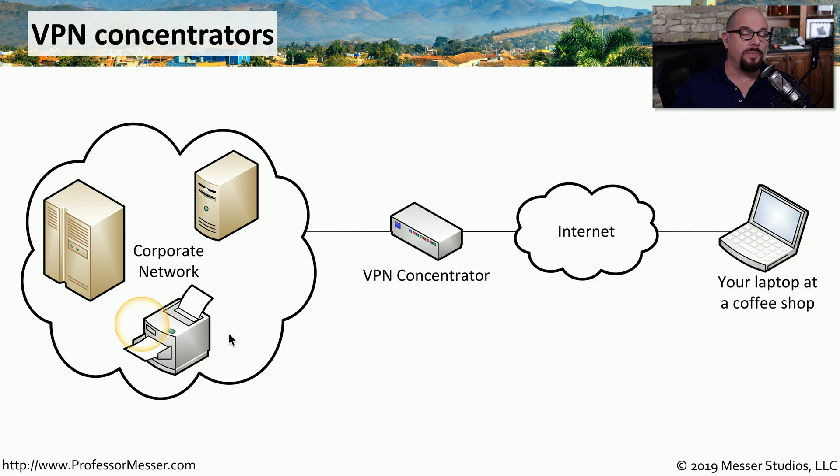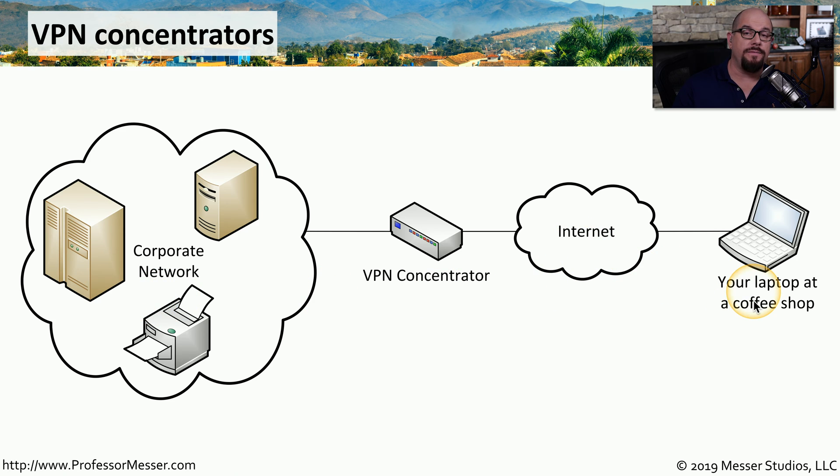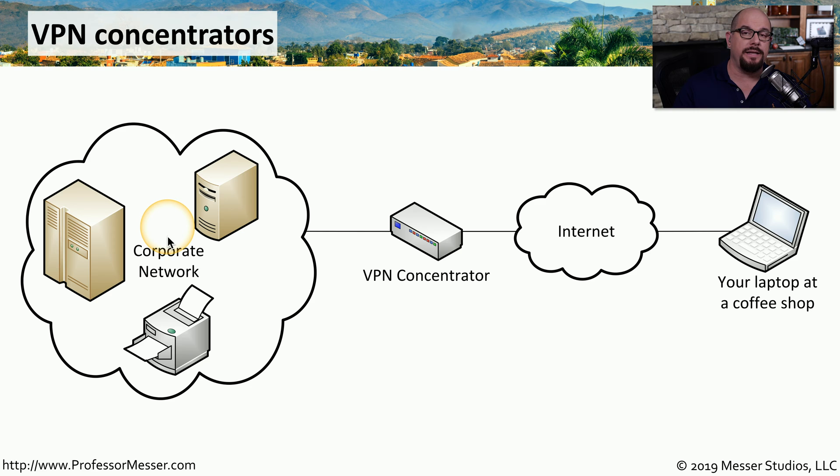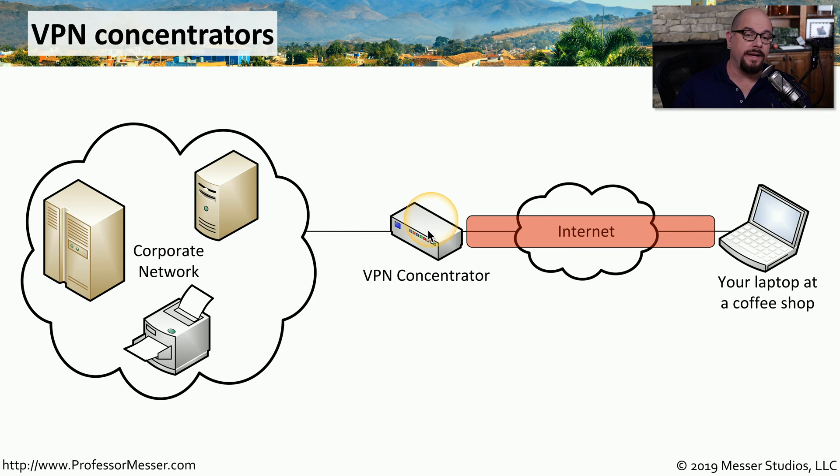Normally, your corporate resources are on a private internal network that's behind a firewall. And if you're out on the internet at a coffee shop, you would not normally have direct access to any of those resources. But by using a VPN connection, you can create an encrypted tunnel between your device and a VPN concentrator.